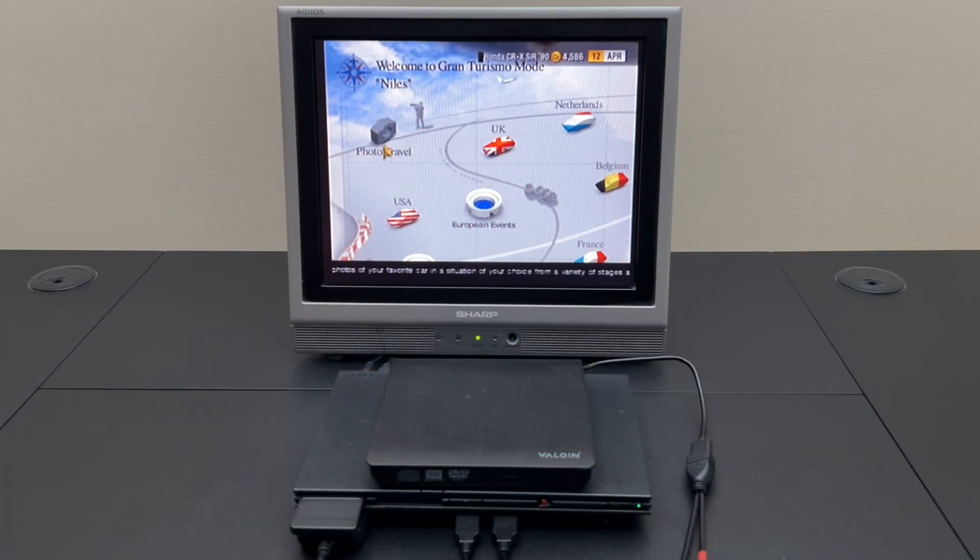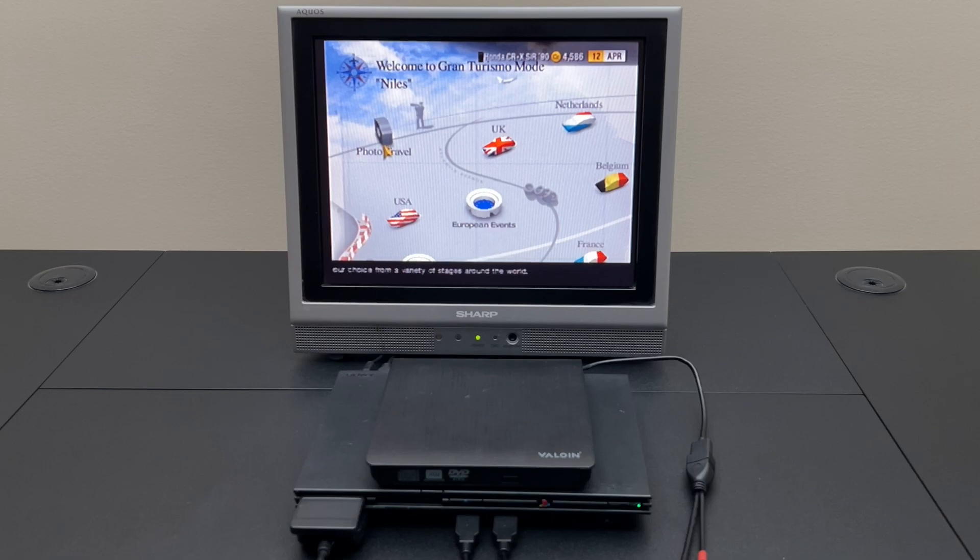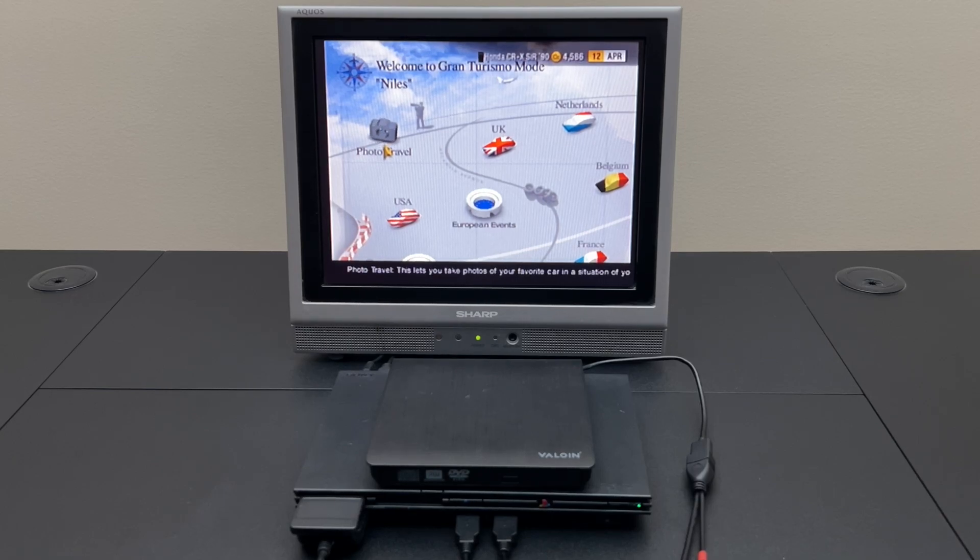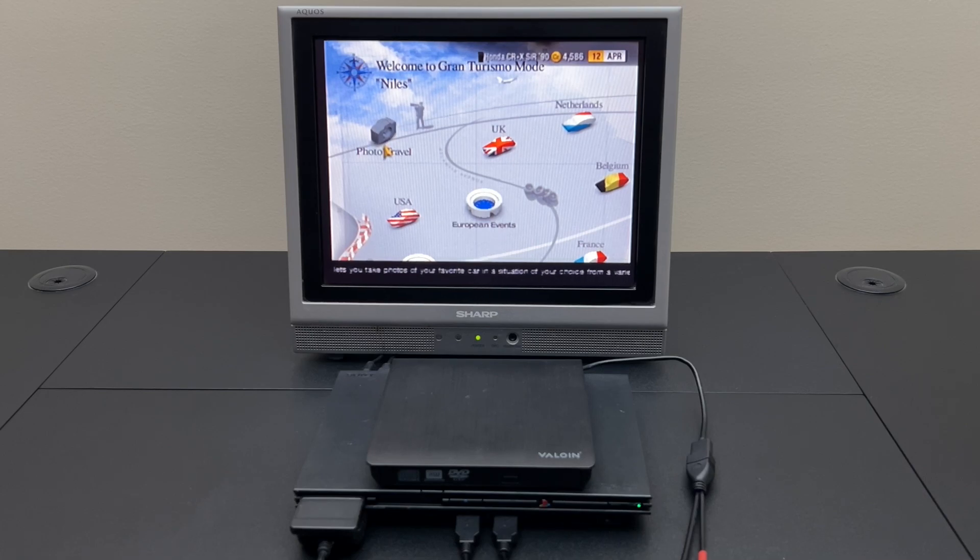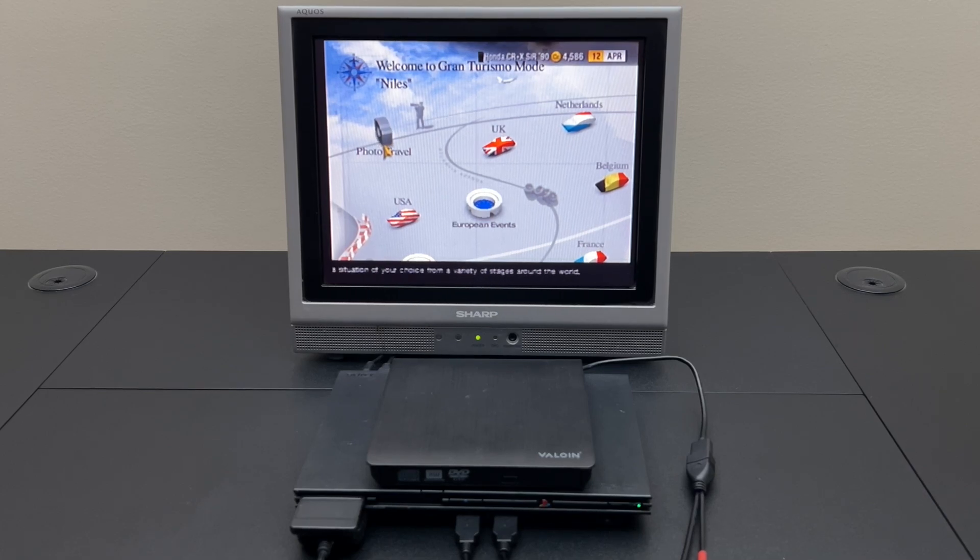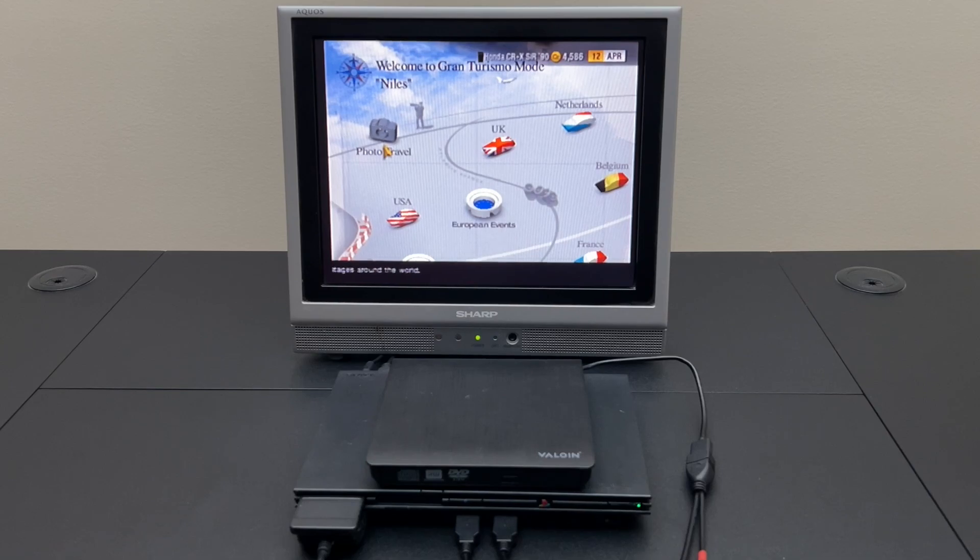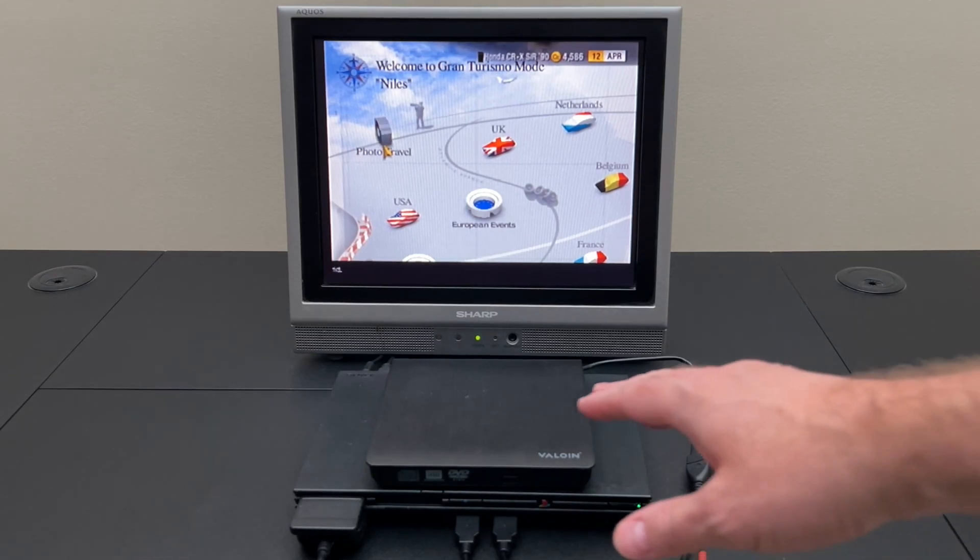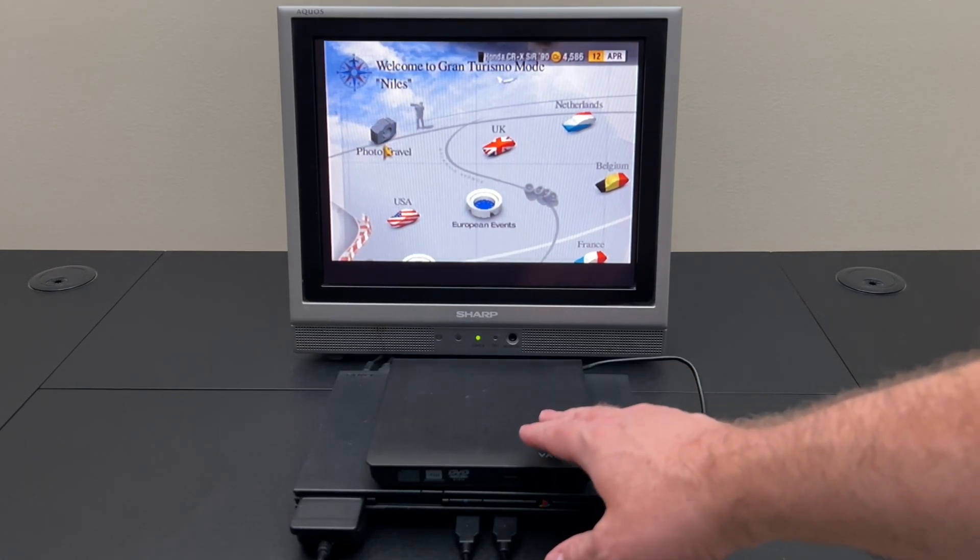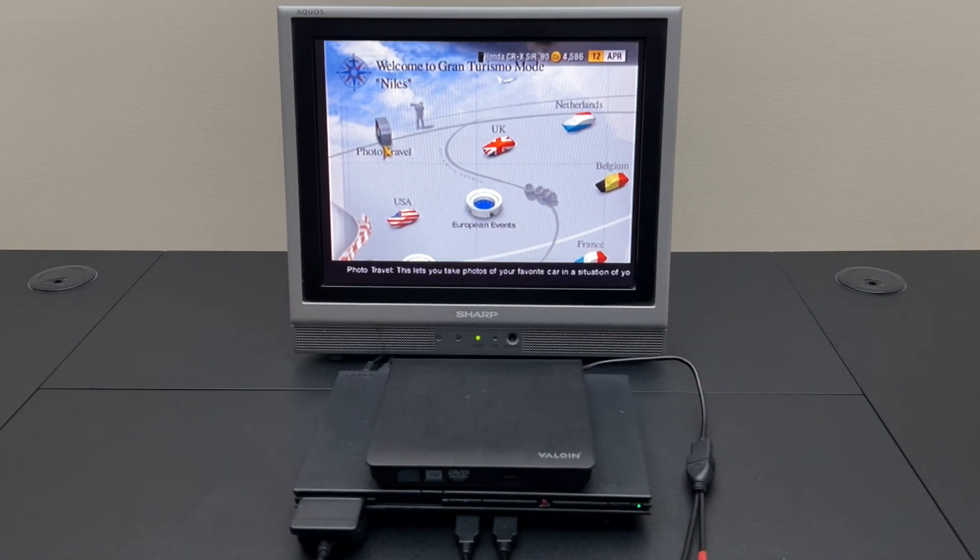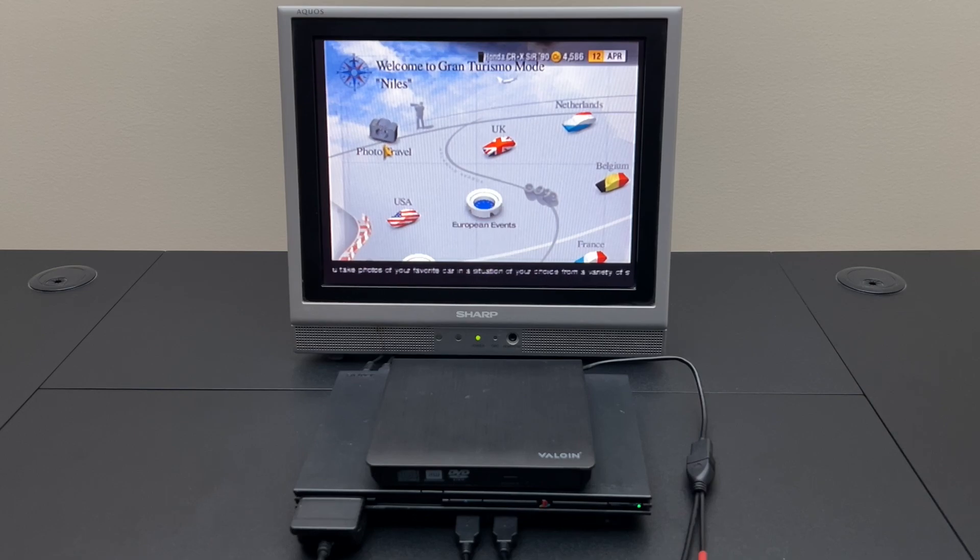So there we have it. The PlayStation 2 joins the PlayStation 3 and the Wii U in being able to burn data to a DVD, albeit in a very limited fashion with just GT4. I will point out one strange thing I found.